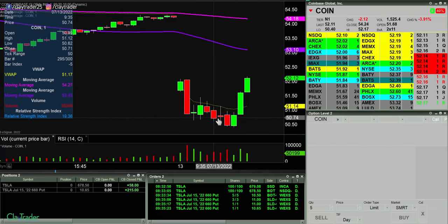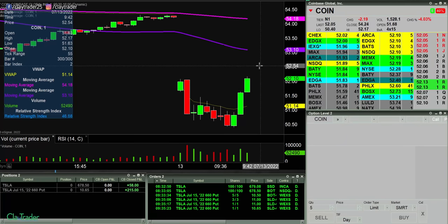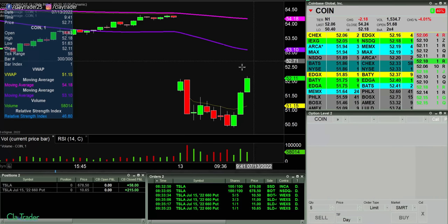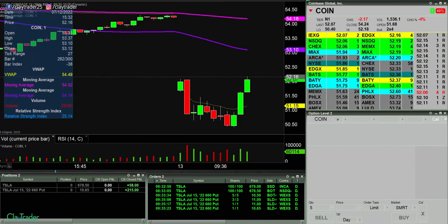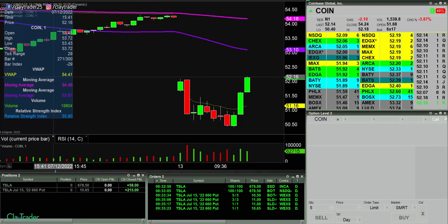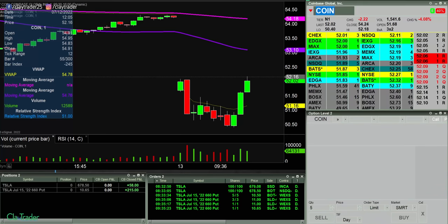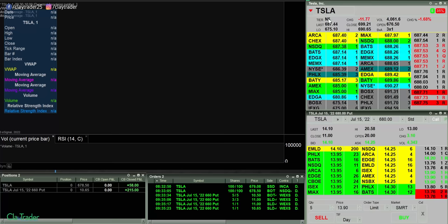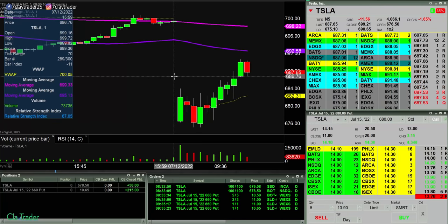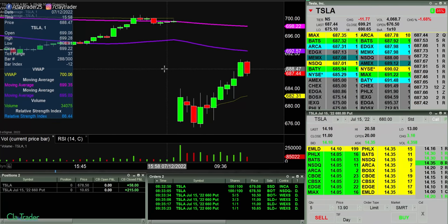Quite the move here — some tricky movement. Some people are probably thinking, okay, breaking down that bear pennant, and then nope, just kidding, snap back upwards. That's a pretty brutal move too.